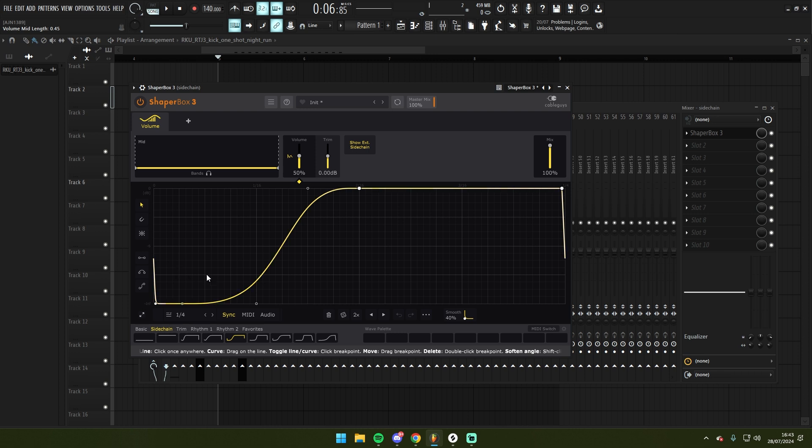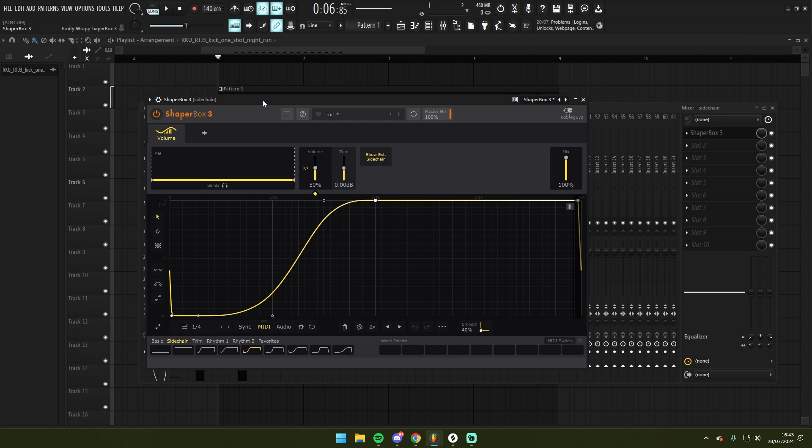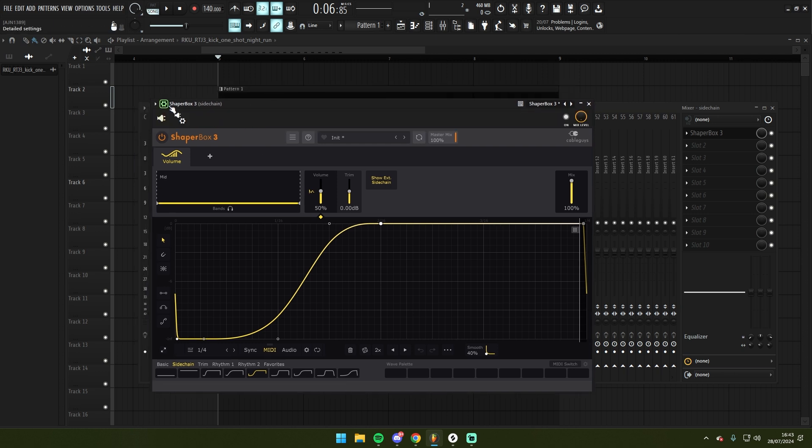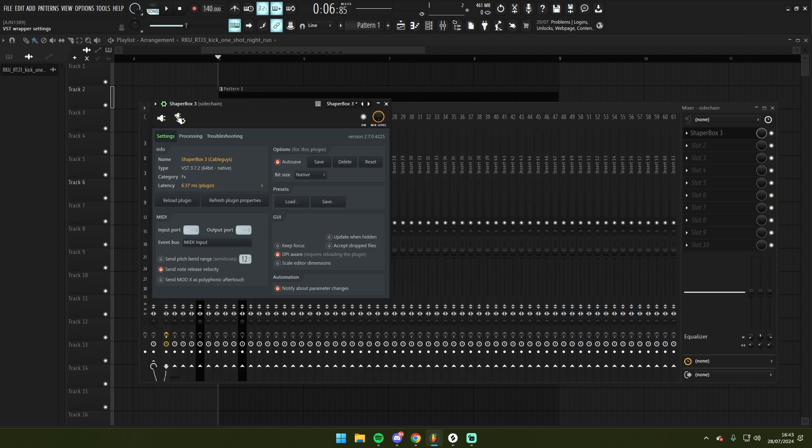To set up a sidechain preset curve, I'm going to set it to MIDI mode. And I'm going to go into MIDI here and I'm going to set input port 0, first empty MIDI routing.